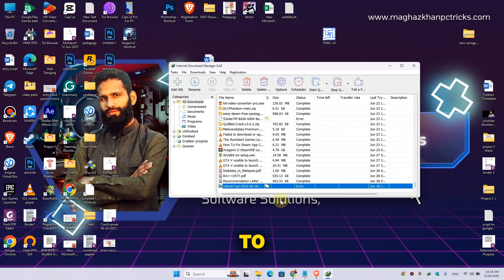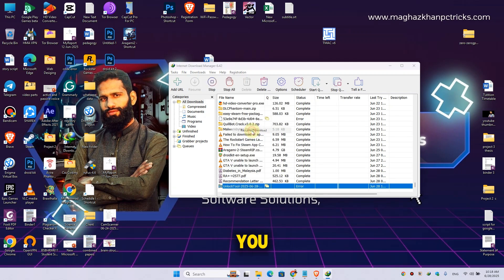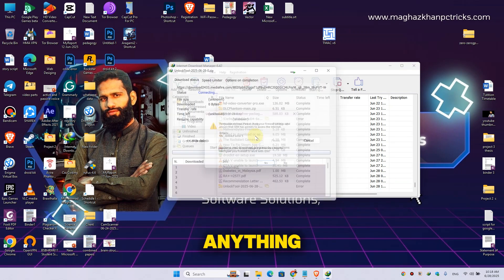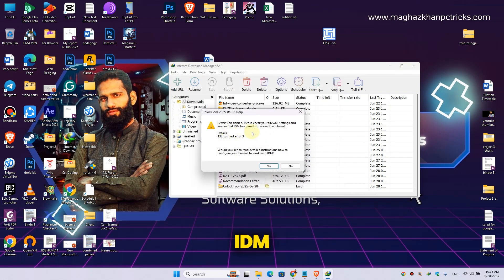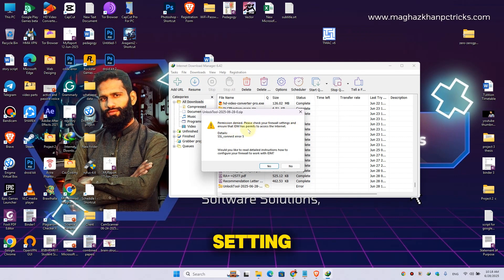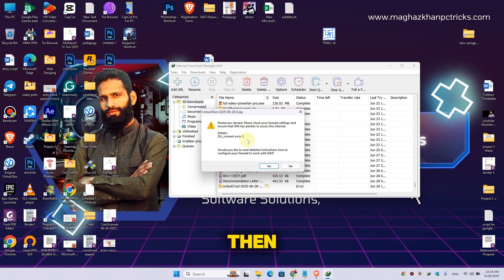Hey guys, welcome back to another exciting episode of our channel. Today in this video I'm going to show you whenever you try to download anything with IDM, you face this error: permission denied, please check your firewall setting and ensure that IDM has permission to access the internet. If you are facing this error, then don't worry, I'm here to solve your problem.